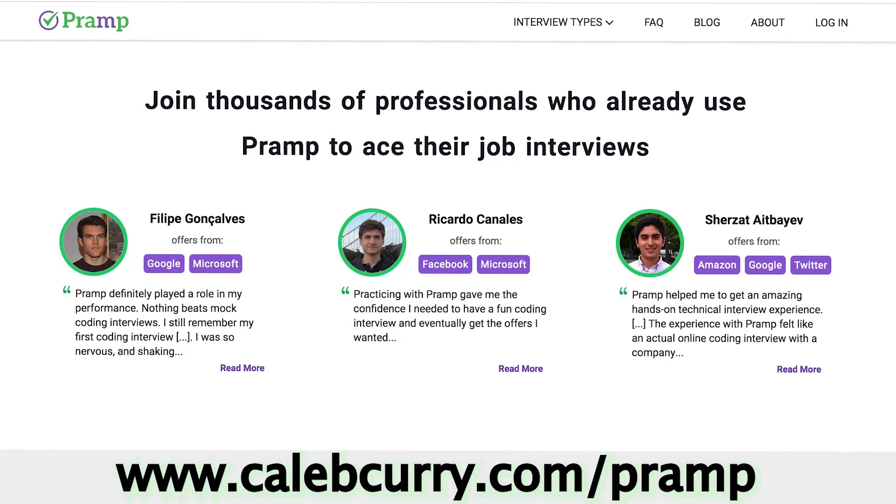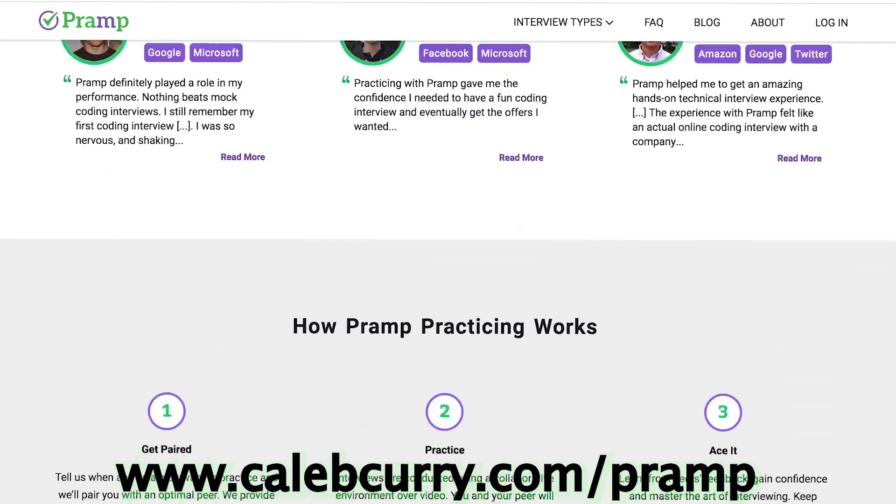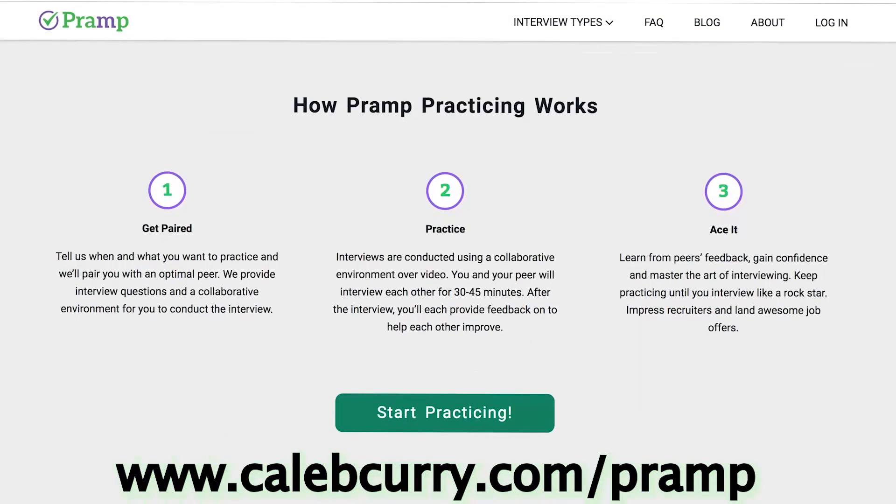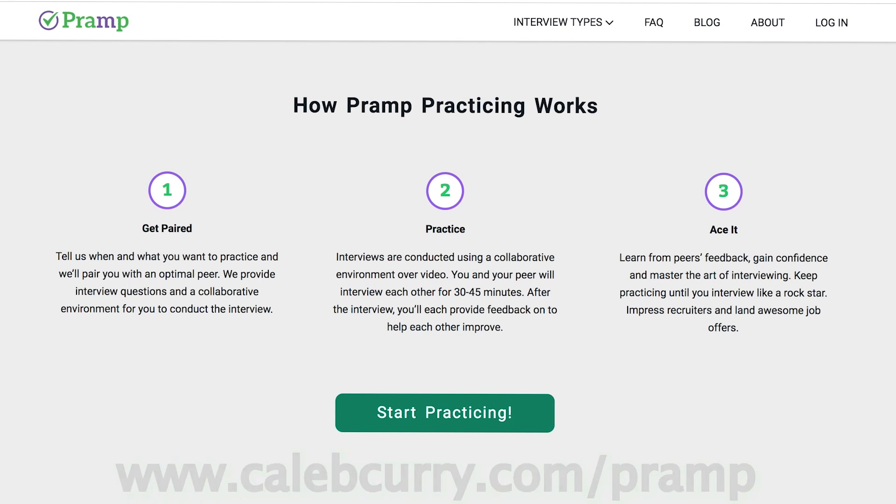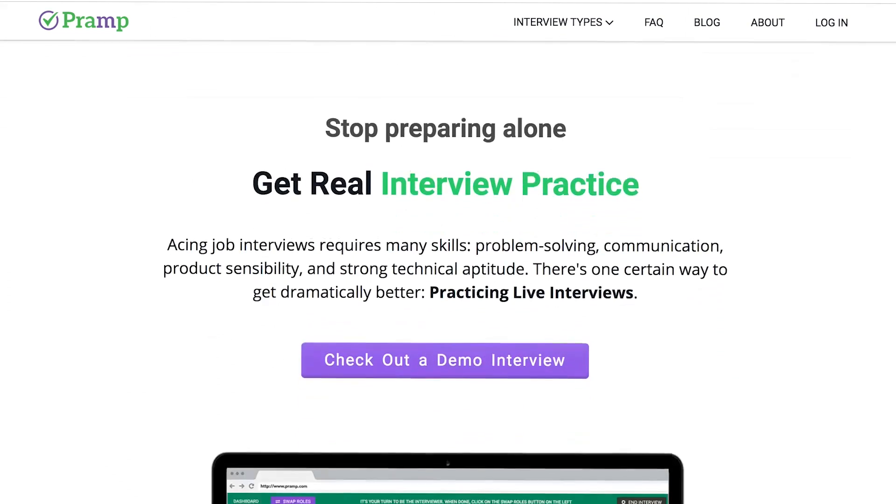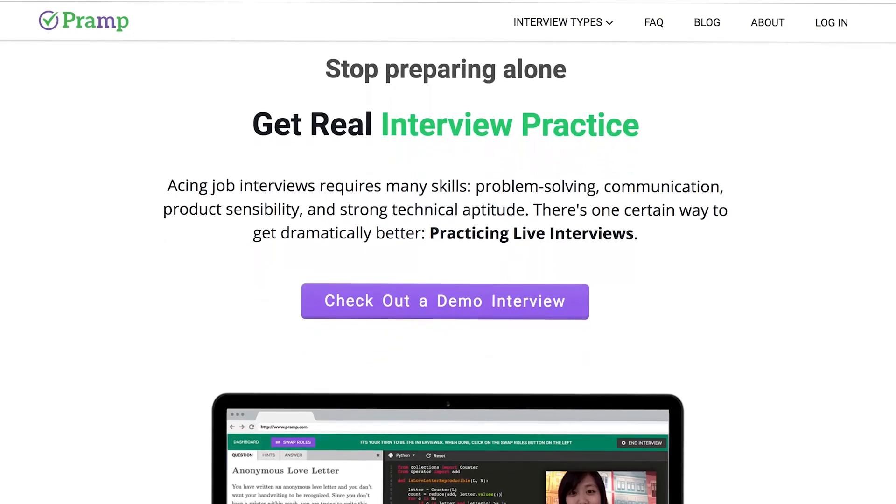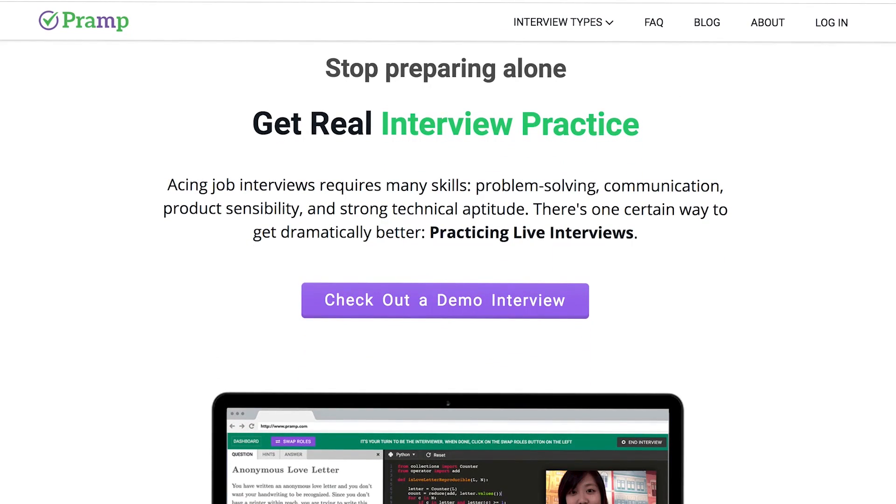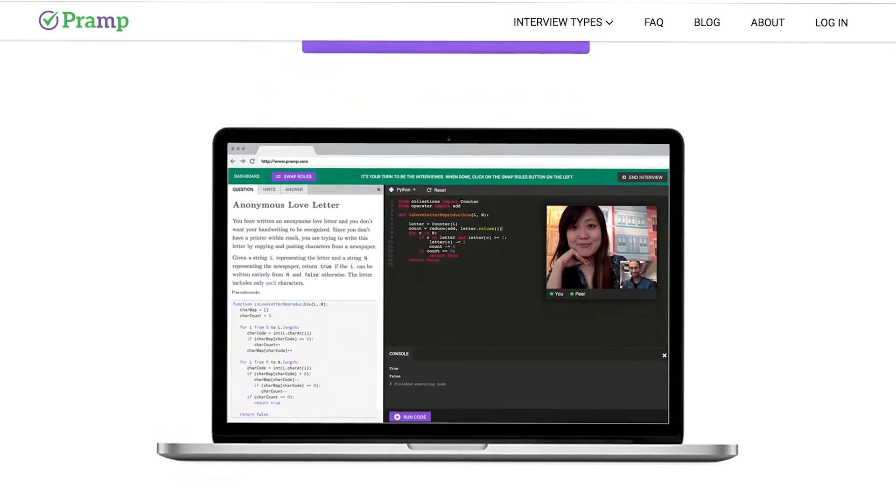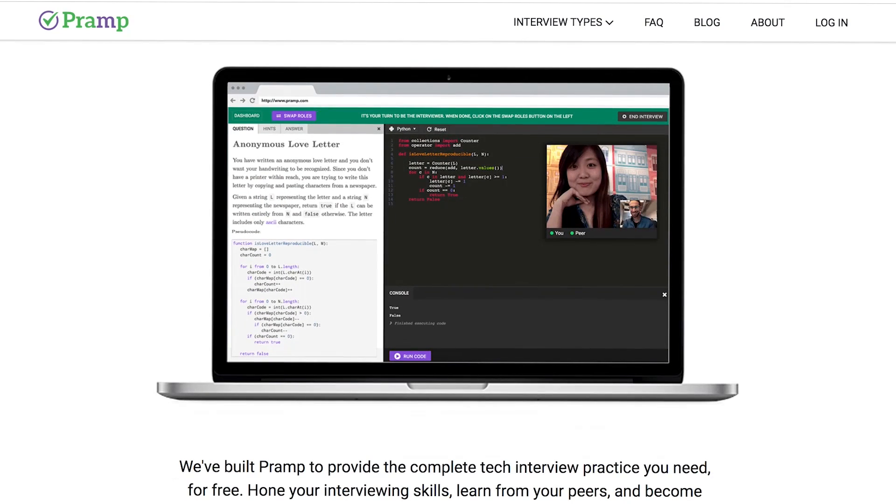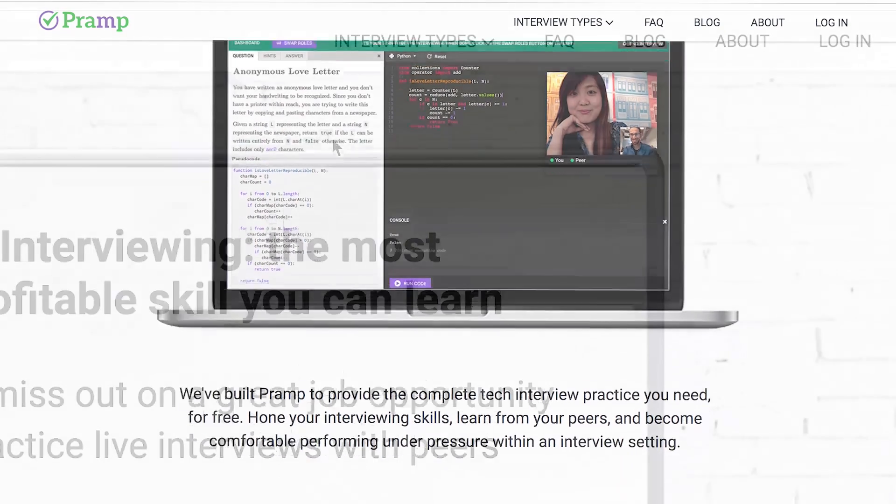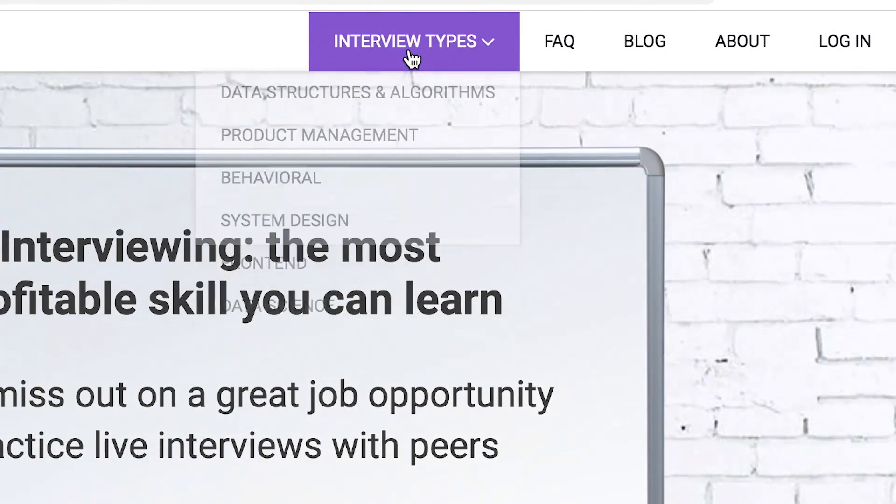Technical interviews are the most feared thing in technology and it doesn't have to be the case. Prepare yourself by going to my sponsor Pramp. When you sign up for Pramp, you get paired with another person who's going to criticize your interviewing skills. Sounds bad but it's actually a good thing because then you can improve.